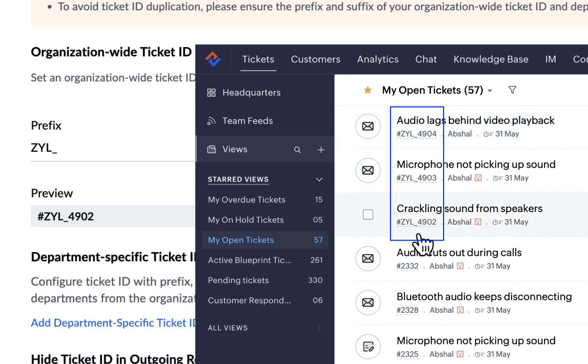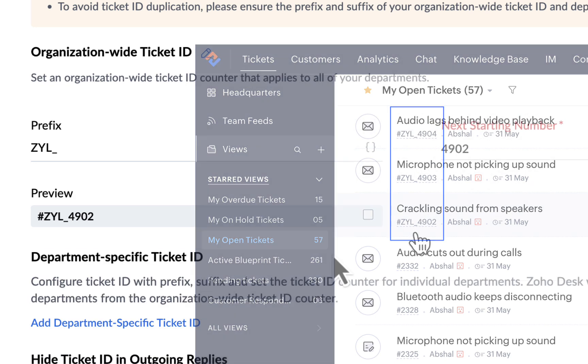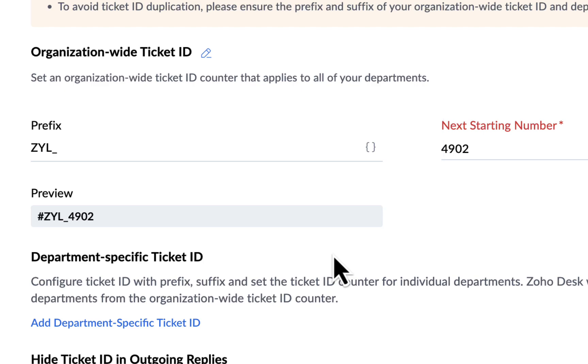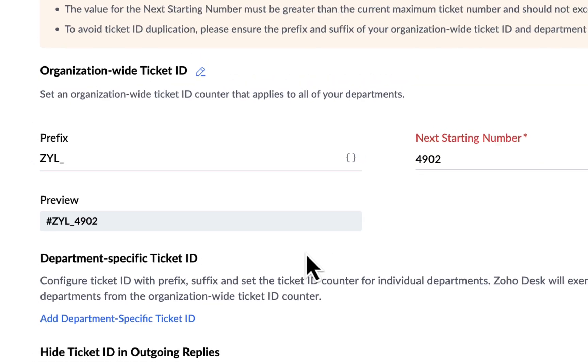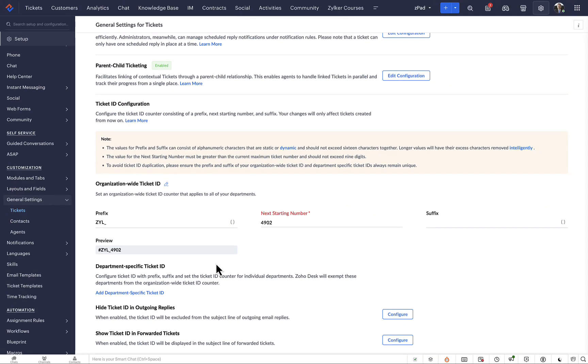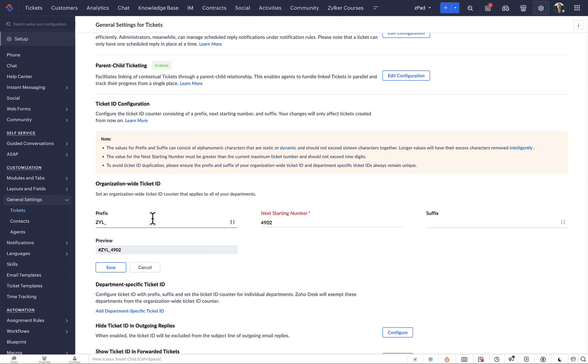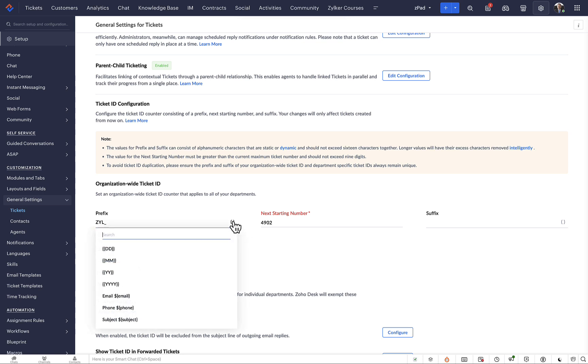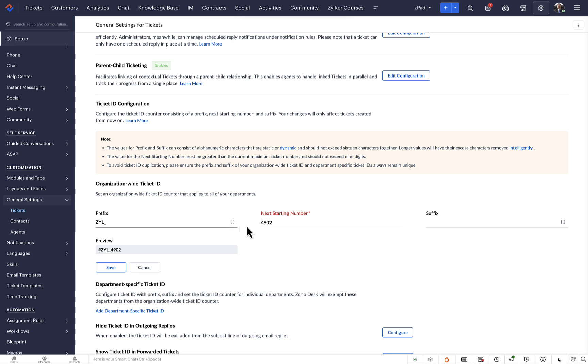This is because we used a static value. However, you can also use a dynamic value, and the prefix or suffix will change from ticket to ticket. To see the available dynamic values, you need to click on the curly brackets in the prefix or suffix field.